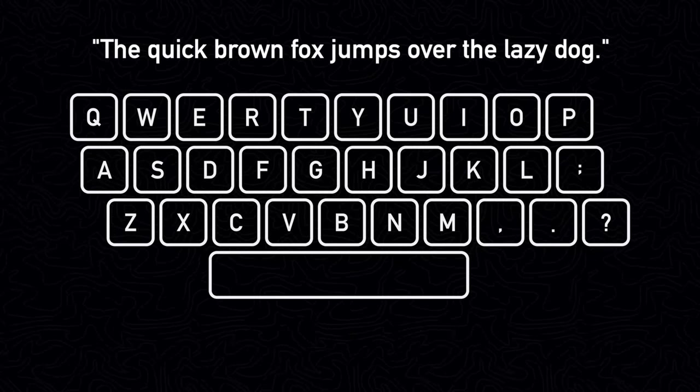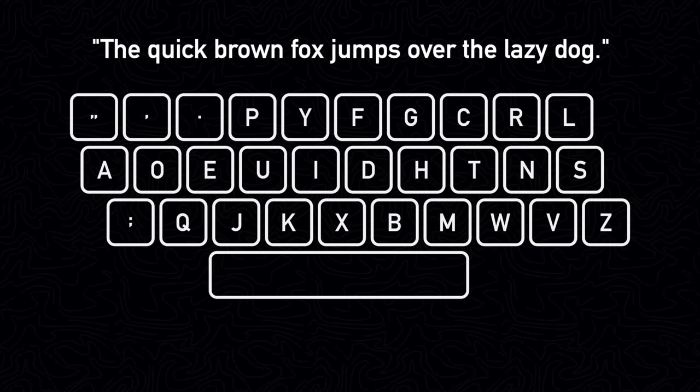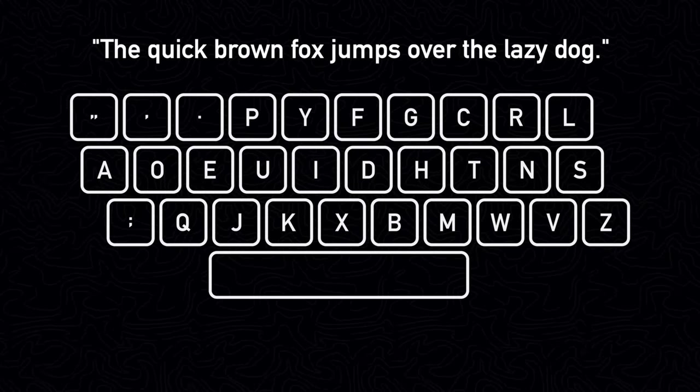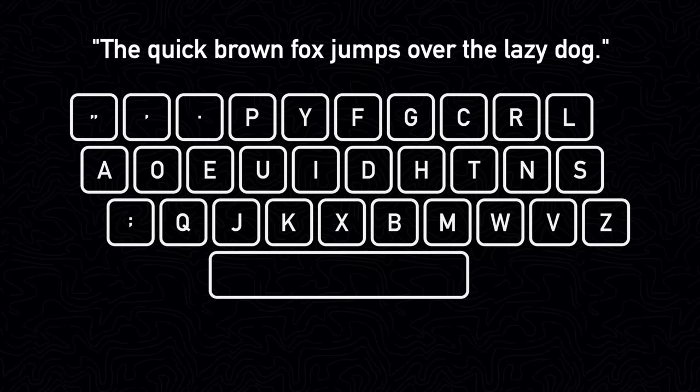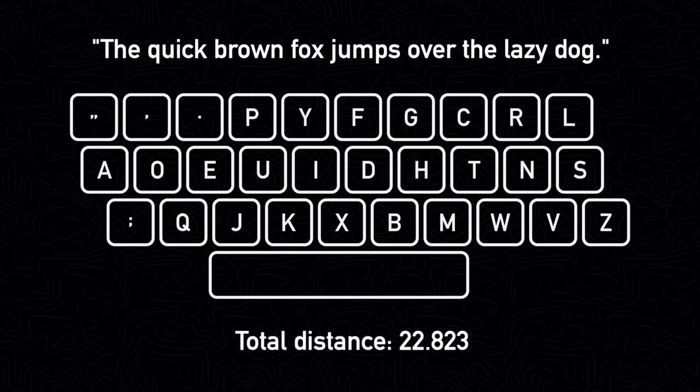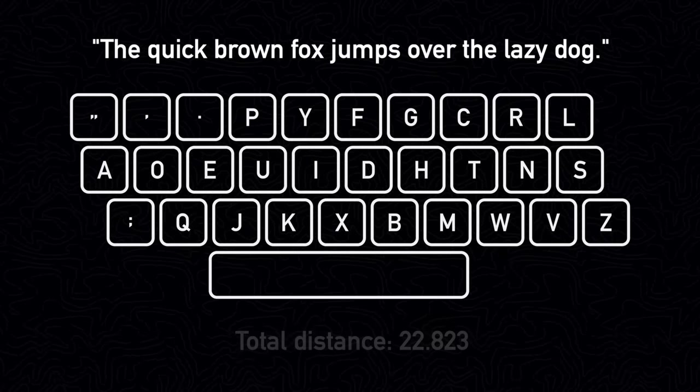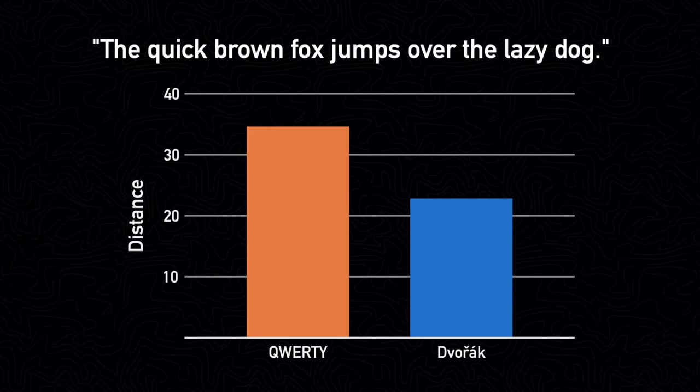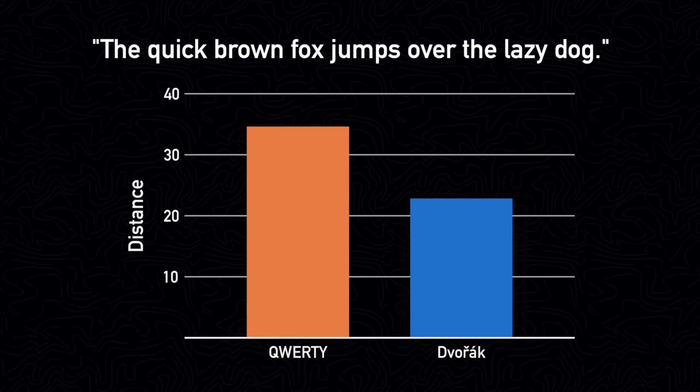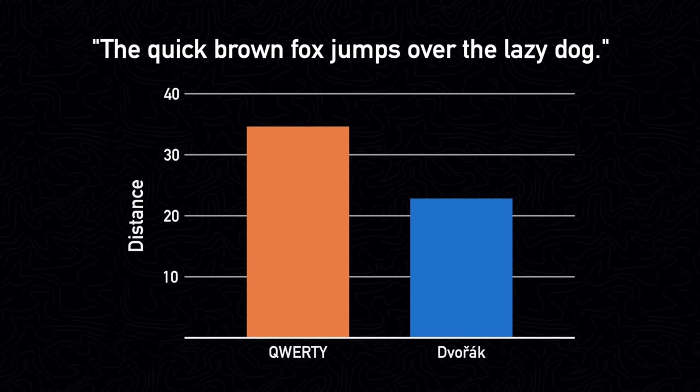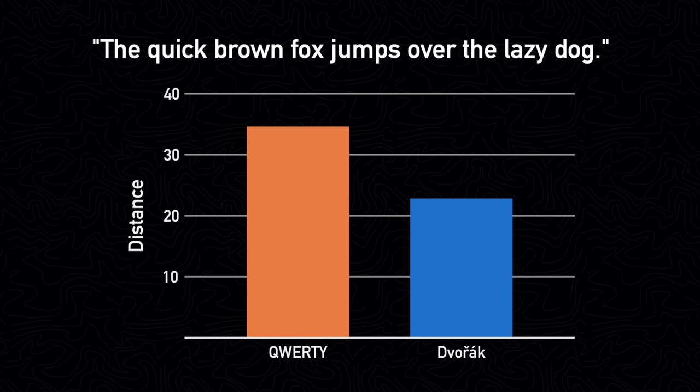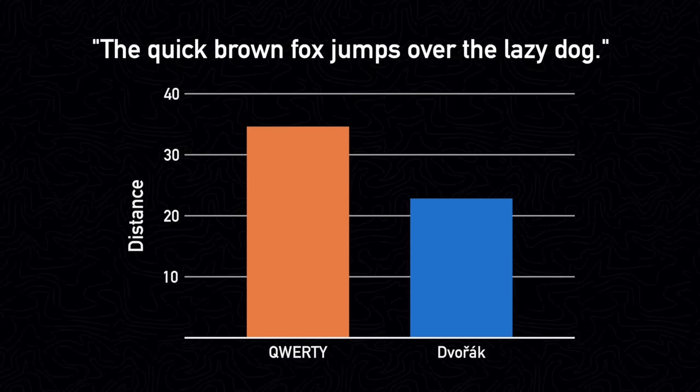Then we could take another keyboard layout, like the Dvorak layout for example, and calculate the total distance for the same sentence, which would be just 22.823. Since we decided that the most efficient keyboard is one that minimizes distance, then we would conclude that the Dvorak layout is a better and more efficient keyboard layout than the QWERTY layout.